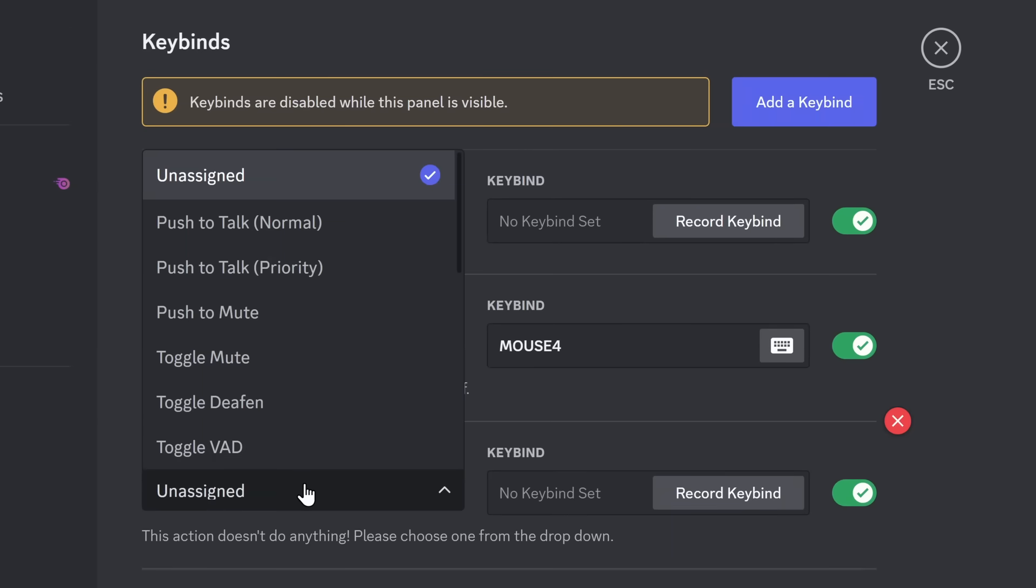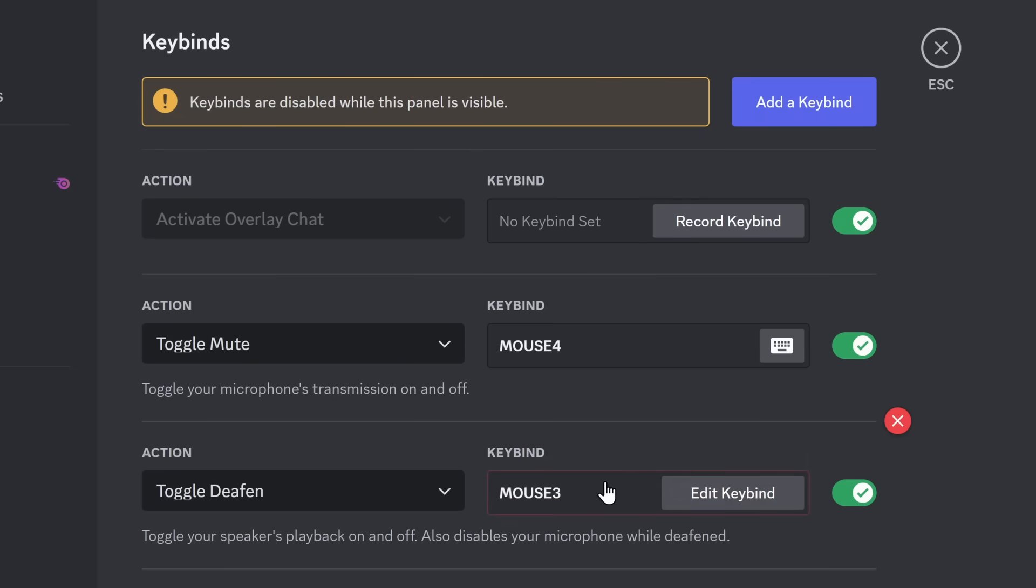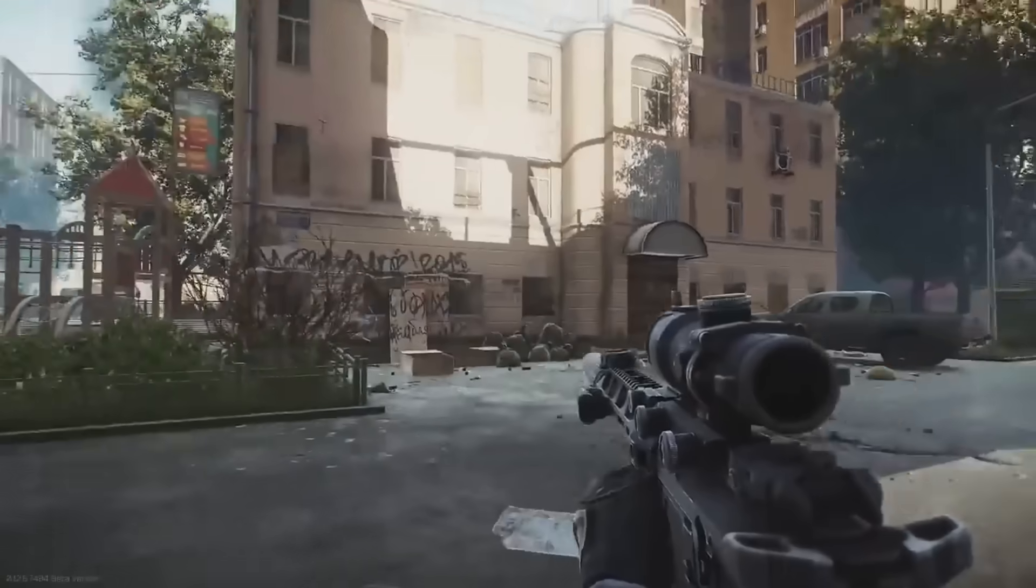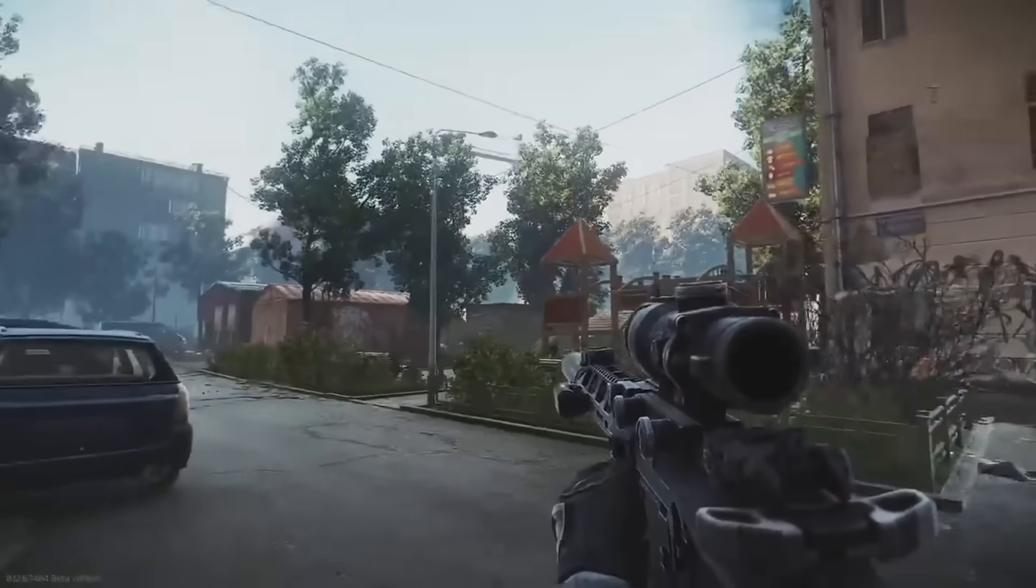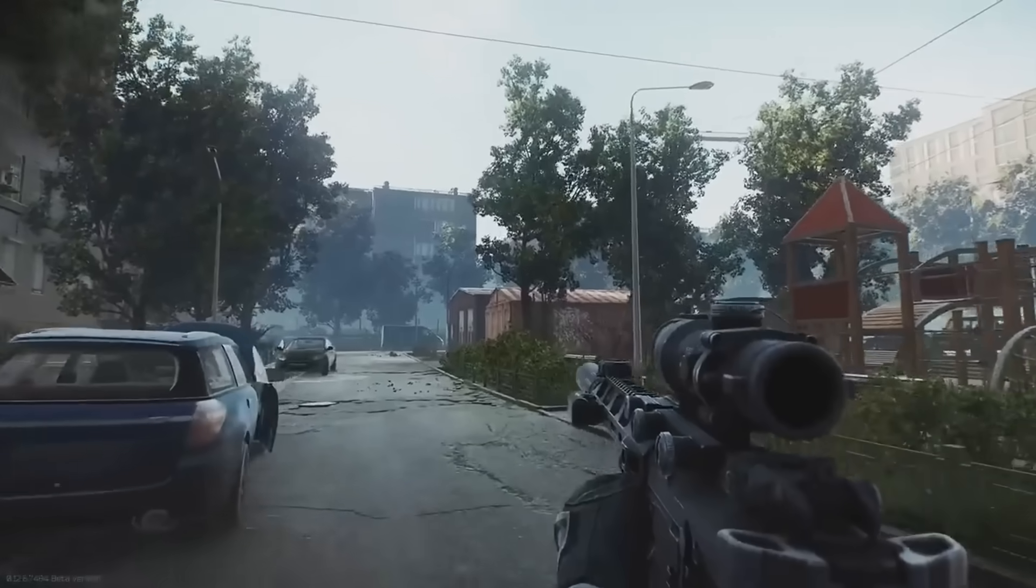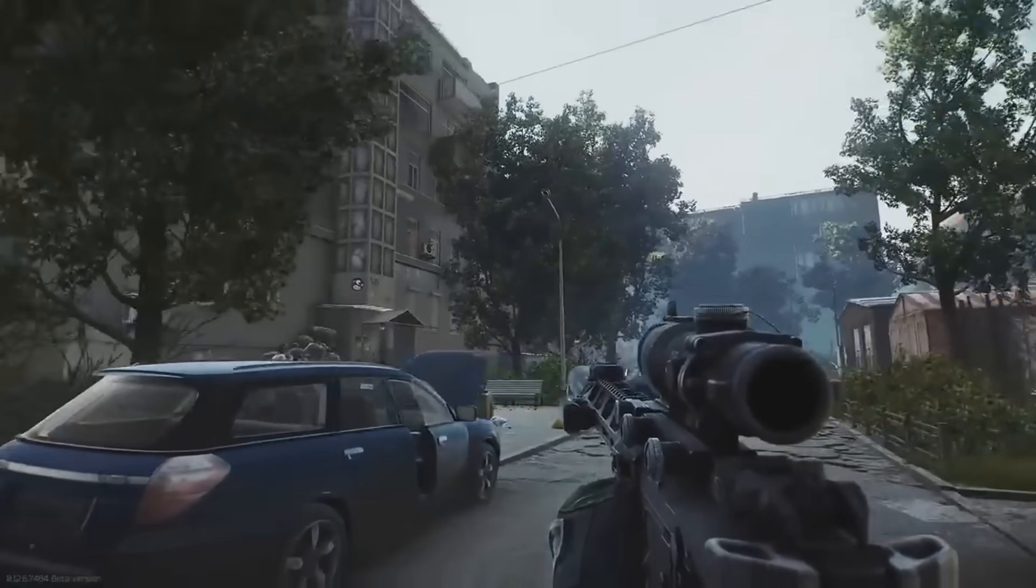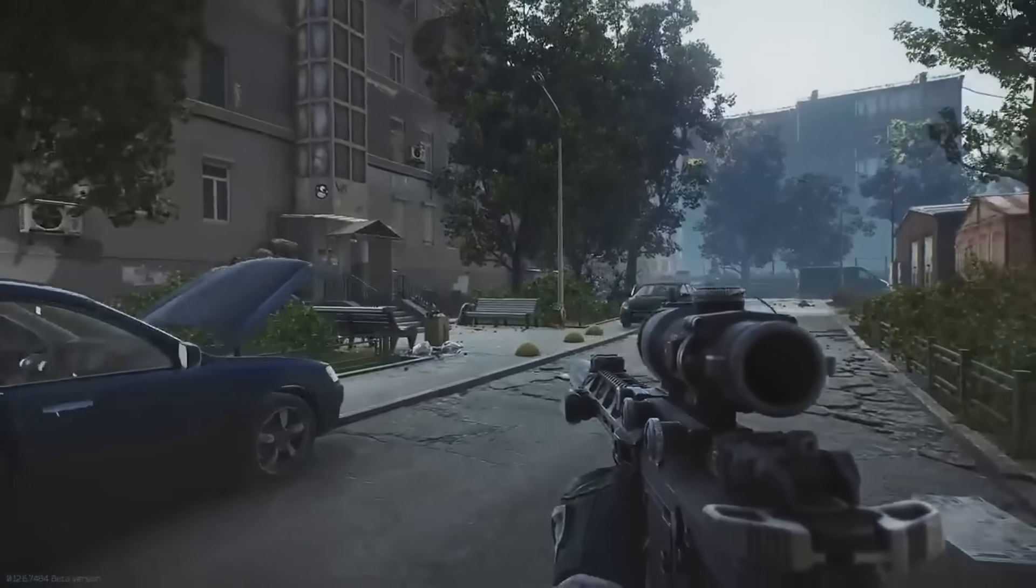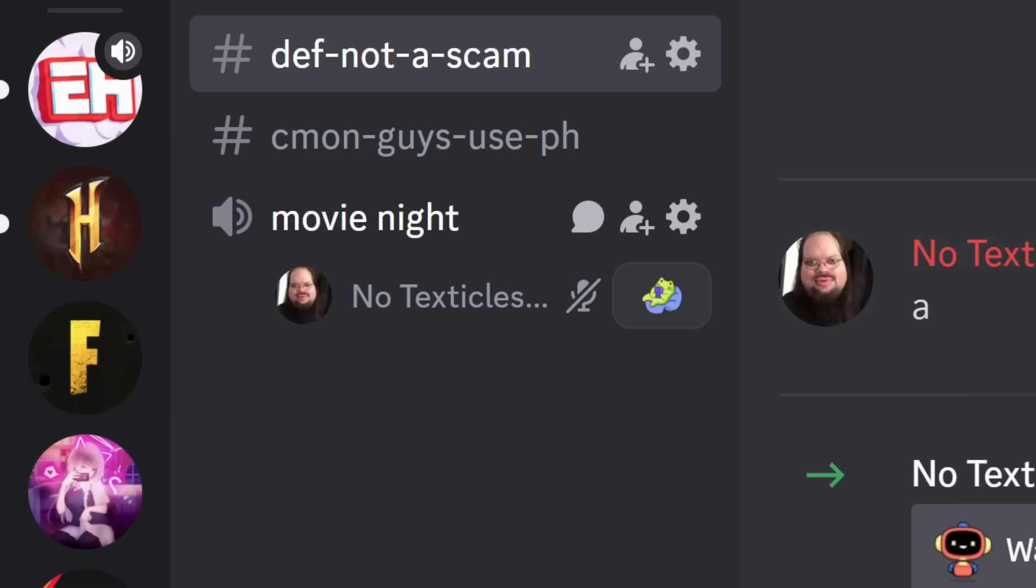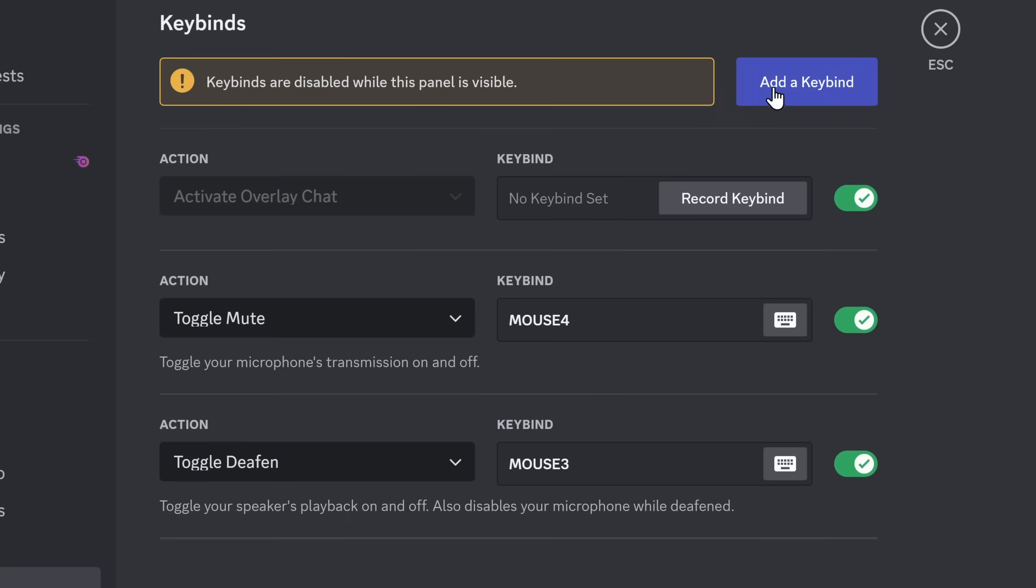But it doesn't stop there. Add another Keybind, and this one is Toggle Deafen. Now, I set this also to another Mouse Keybind. So let's say I'm playing Tarkov, and my friends are yapping the most complete garbage nonsense on the planet. Well, I press the Keybind, I'm deafened.